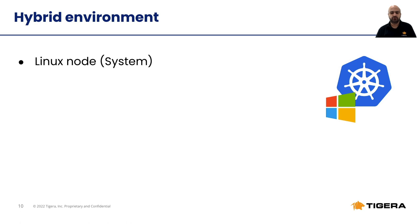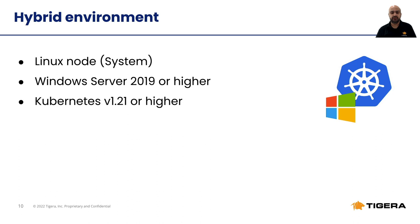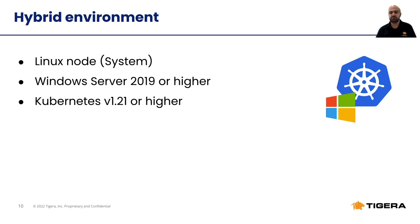You should also keep in mind that containerization is a new concept for Windows. So make sure you are using a recent copy of Windows, preferably 2019 or higher. Another thing to consider is the version of your Kubernetes cluster. If you want to run a hybrid environment, make sure that you are using Kubernetes version 1.21 or higher, since Windows support is stable in these versions.